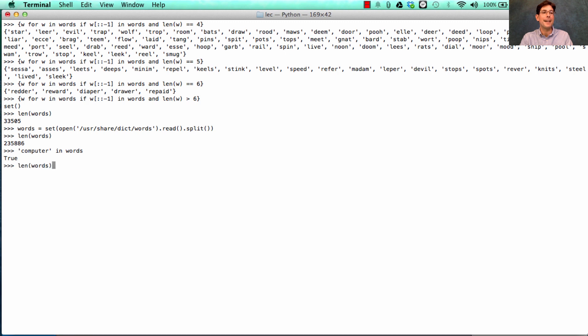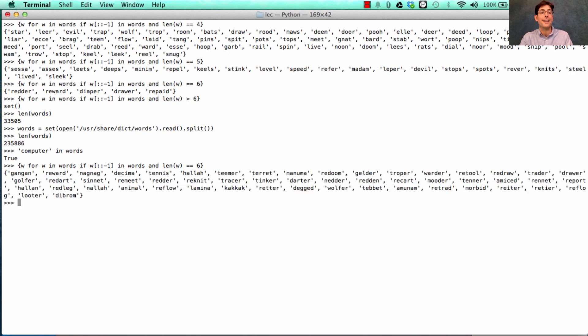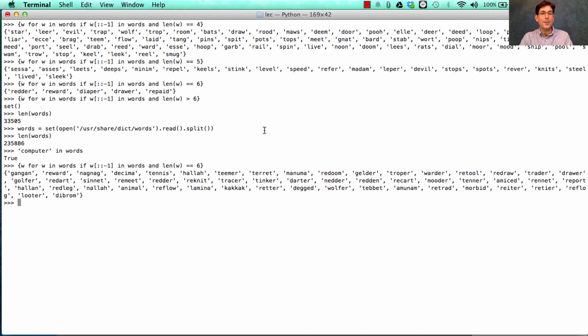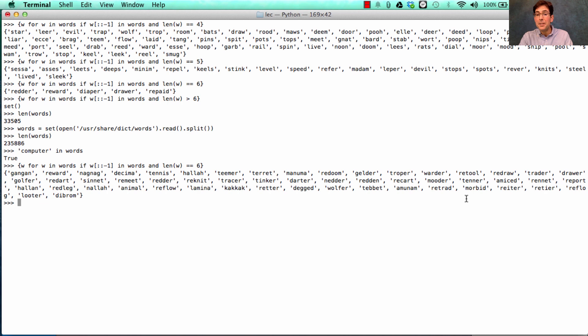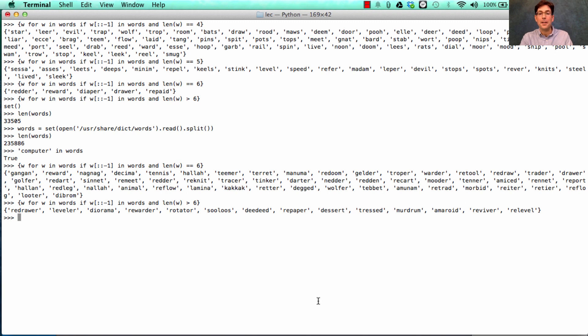So, what happens if now we look up all the different words, w for w in words, if the reverse is in words and the length is equal to 6? This is the same expression I had before. But because something has changed, namely what the set of words is, we find all sorts of new stuff. There's redder, just like before. But now we have new words, like retool and looter. And if we look for ones that are longer than 6, we find there are some there as well.